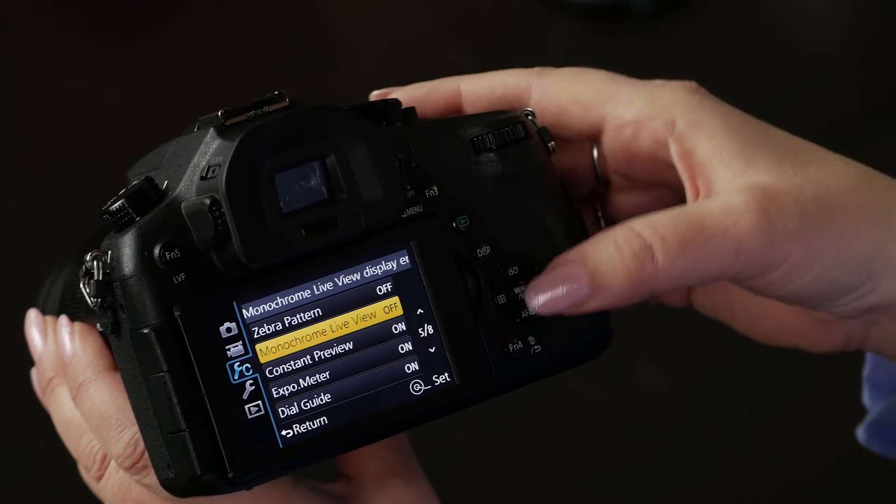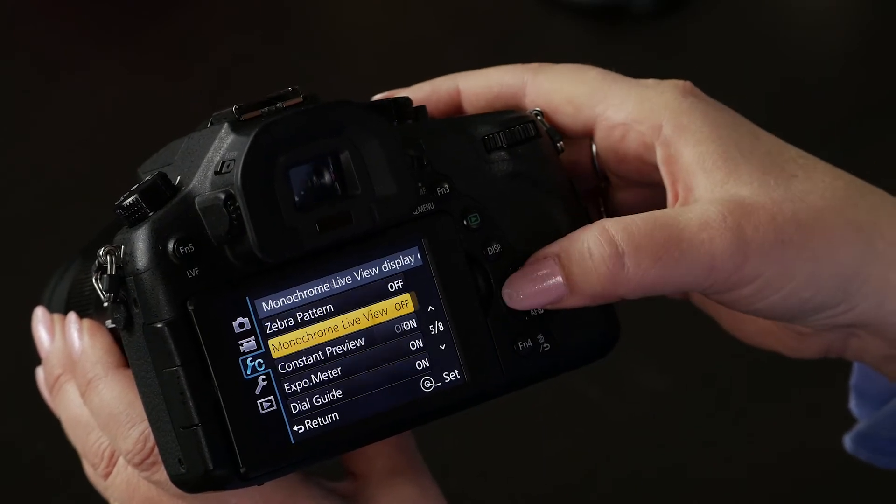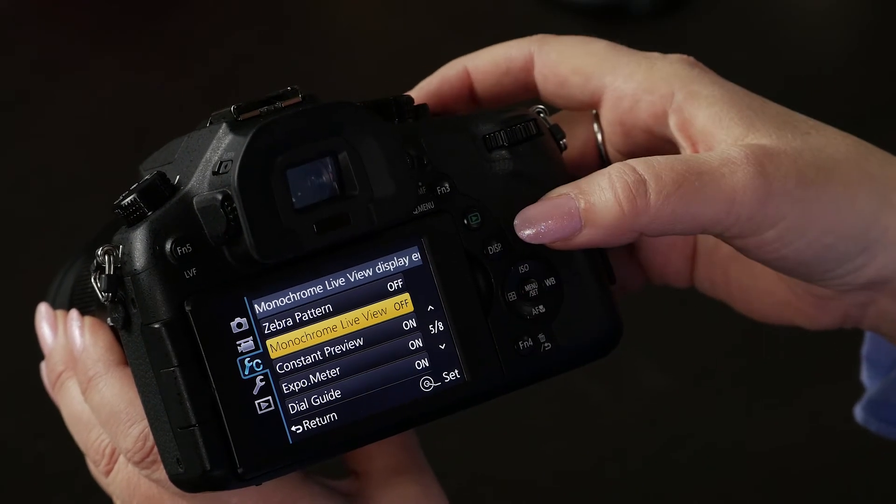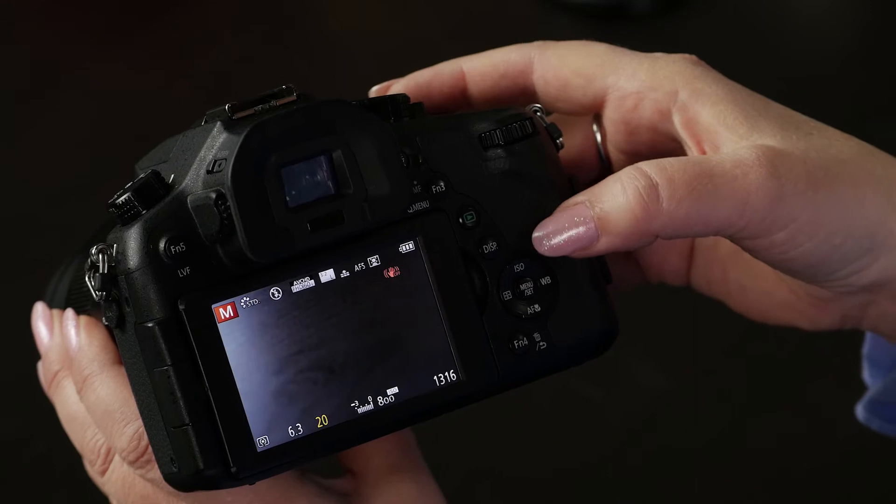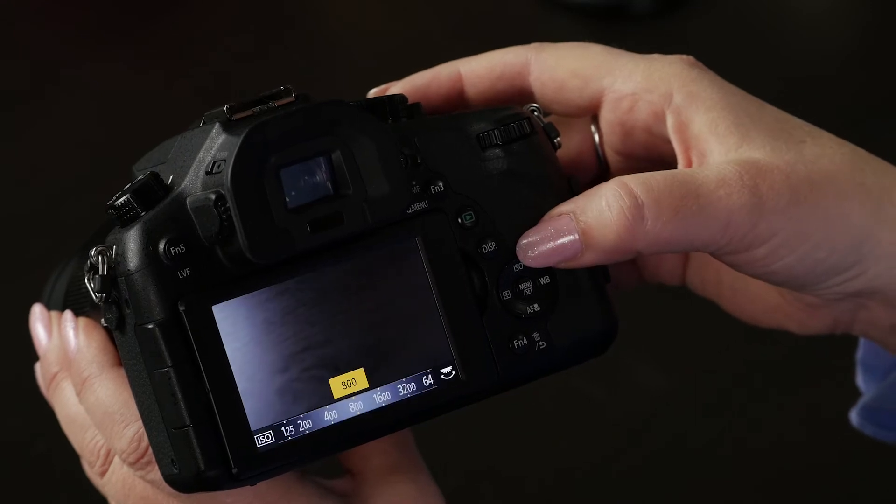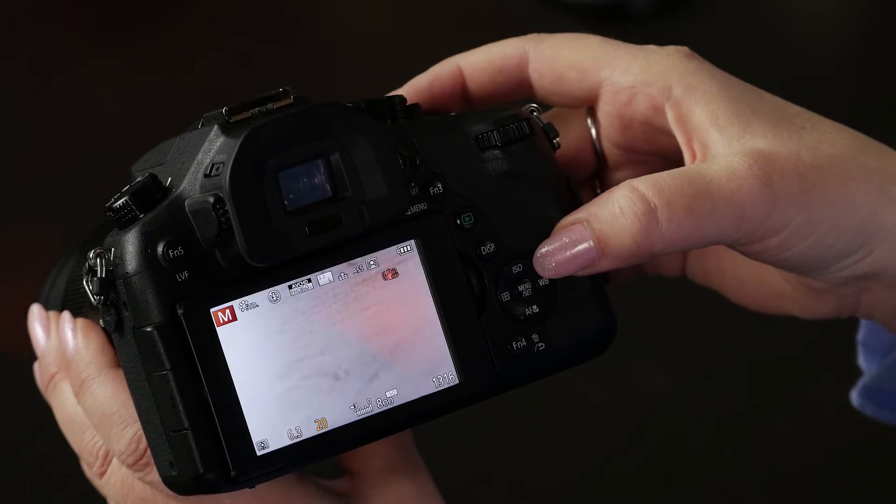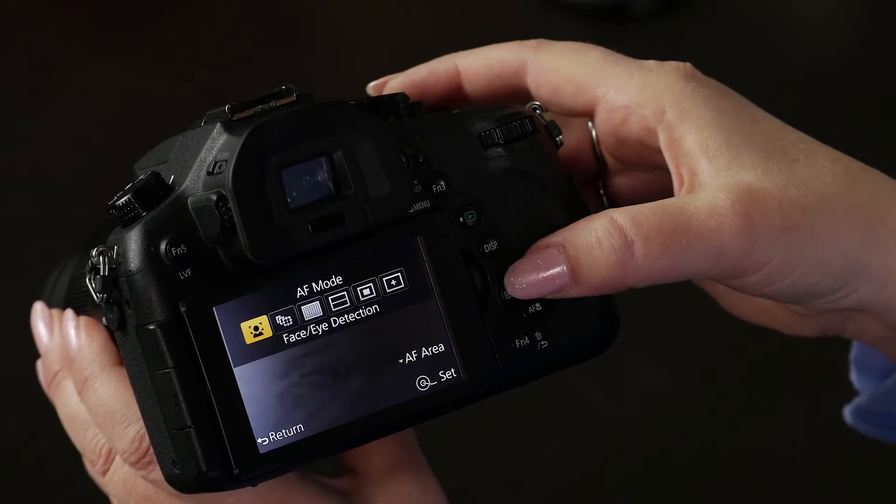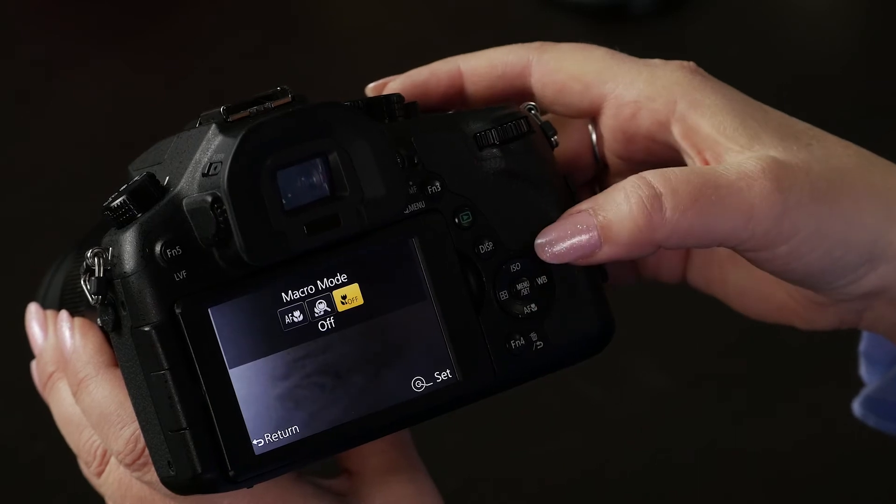This is the menu button to get to the menus, and your cursors allow you to change the settings. There are also speed buttons to get to your ISO, and your white balance, your focus modes, and your macro mode.